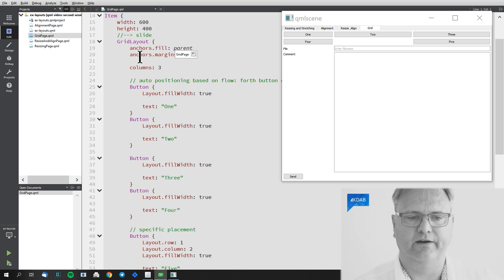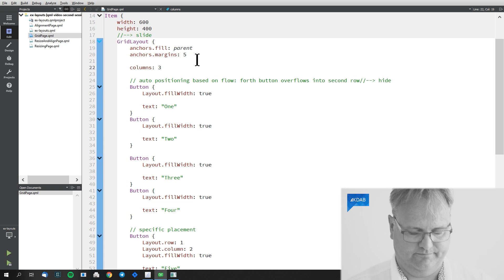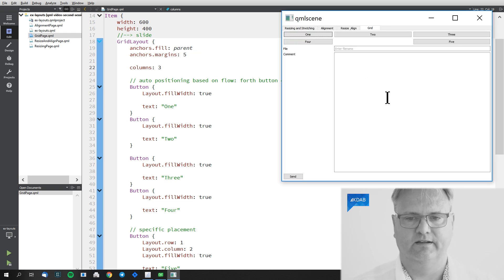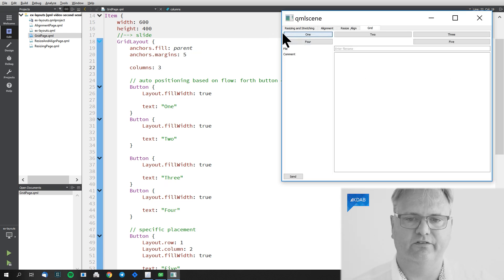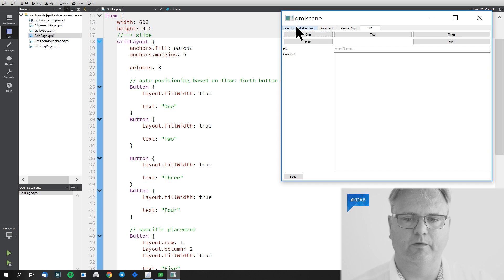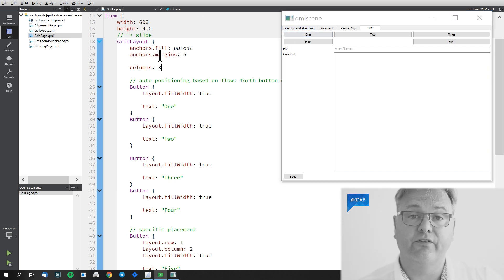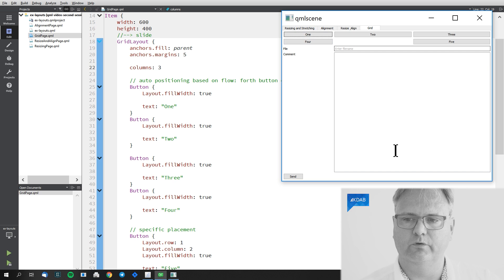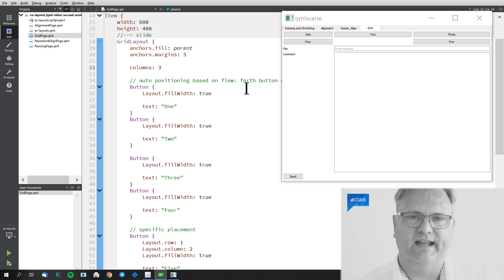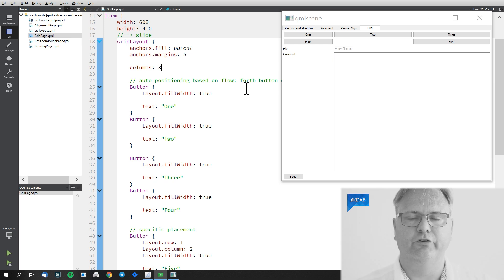My grid layout needs to anchor again itself. It is parent, so anchors.fill: parent, anchors.margins: 5. So again we have five pixels between here and five pixels up there and so on. That's three columns in this grid layout. One column, two column, three column and the grid layout has this facility of auto positioning. So if you do not specify a position it will just add it to the grid.